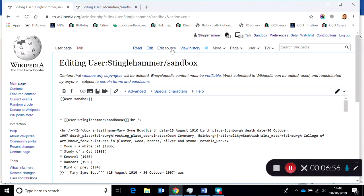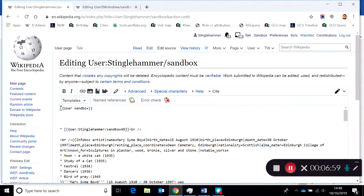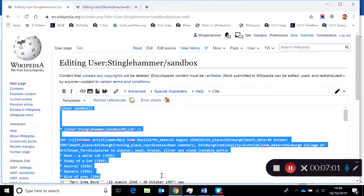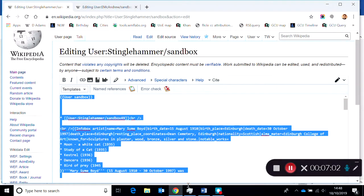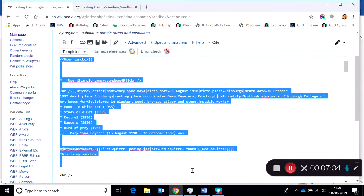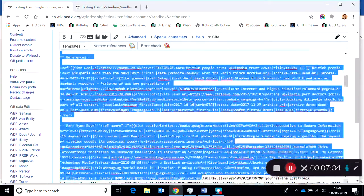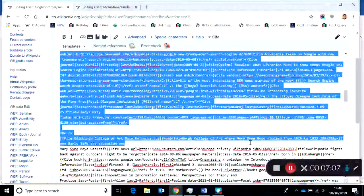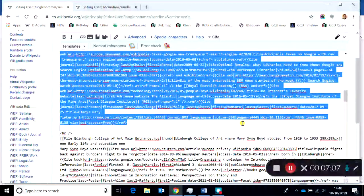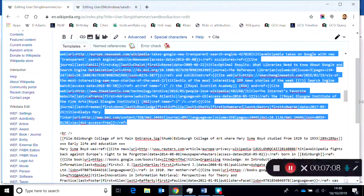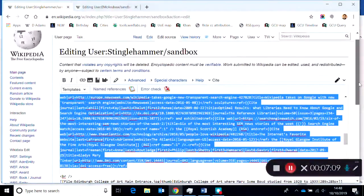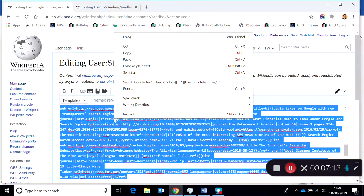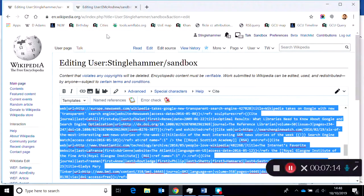So you just copy everything you want to go across, hit Control C or right-click to copy, and then you go to their page and you're just copying from source editor to source editor.